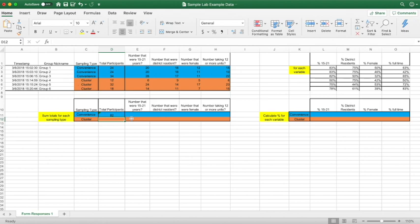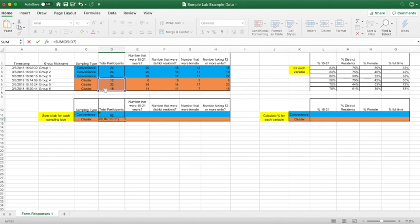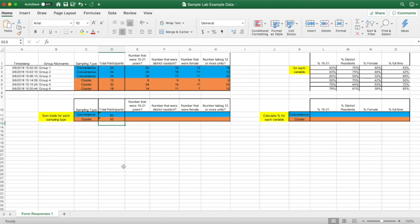For cluster, the same rule will apply. Hit equals SUM, start at the top of the cluster groups in terms of total participants, then click, hold, and drag. In this case it will be 12, 32, and 18. Close it or just hit enter — it doesn't matter. And there you have your totals for both the convenience and cluster sampling groups.